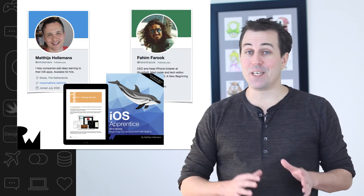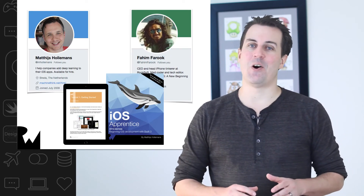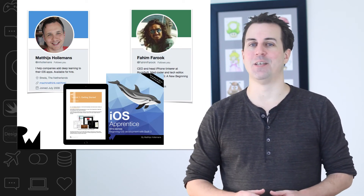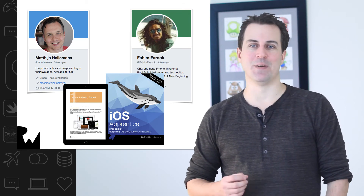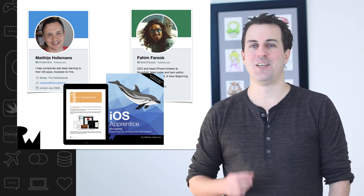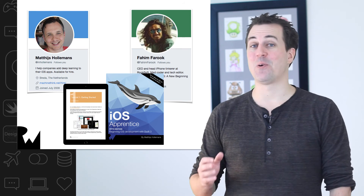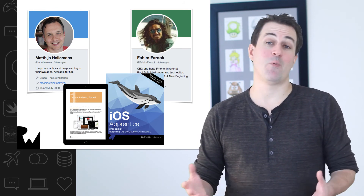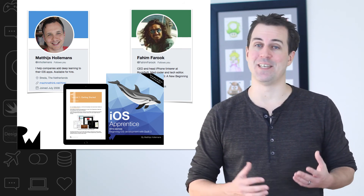One final note: this course is based on the first section of our best-selling book, The iOS Apprentice, which was written by tutorial team members Matias Hollemans and Fahim Farooq. So if you like this course, be sure to send them an email or a tweet thanking them for their great work, and you might want to consider picking up their book if you want it as a handy reference. Okay, let's begin our iOS adventure by taking a look at the very first game we're going to build — Bullseye.